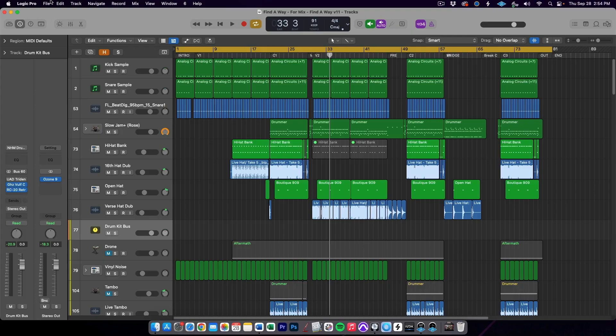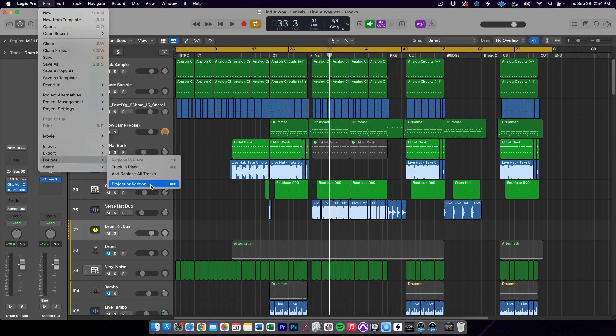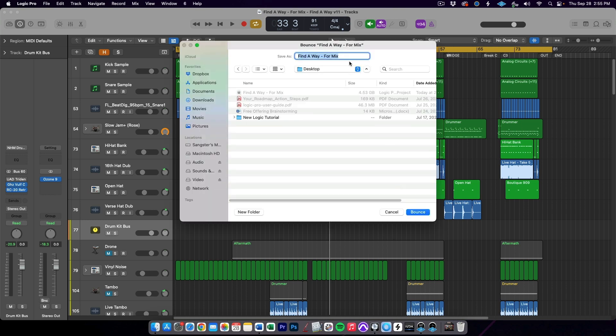Next, you should bounce out your reference mix. This is a final bounce of the song from where you left off. Your mixer will want this as a reference to both make sure nothing is missing from the transfer and to reference while mixing, ensuring they are improving upon the sound and staying true to your vision. Select the entire song length with the cycle and bounce the project in WAV format with the same resolution and sample rate as the project. Make sure Normalize is off and hit OK. Save this in the same place you have saved the project file so it doesn't get lost.